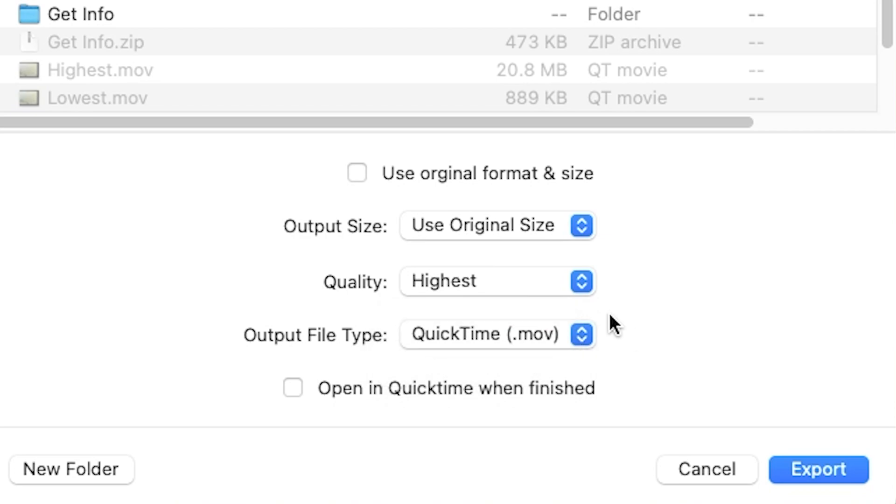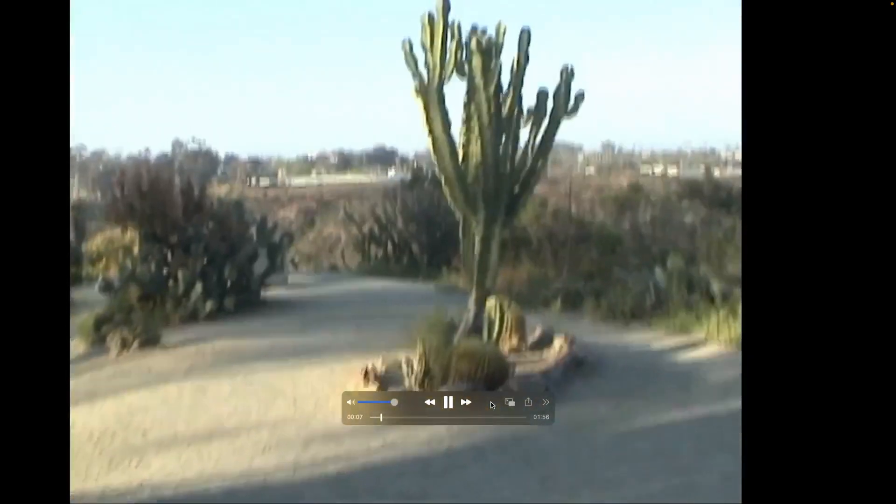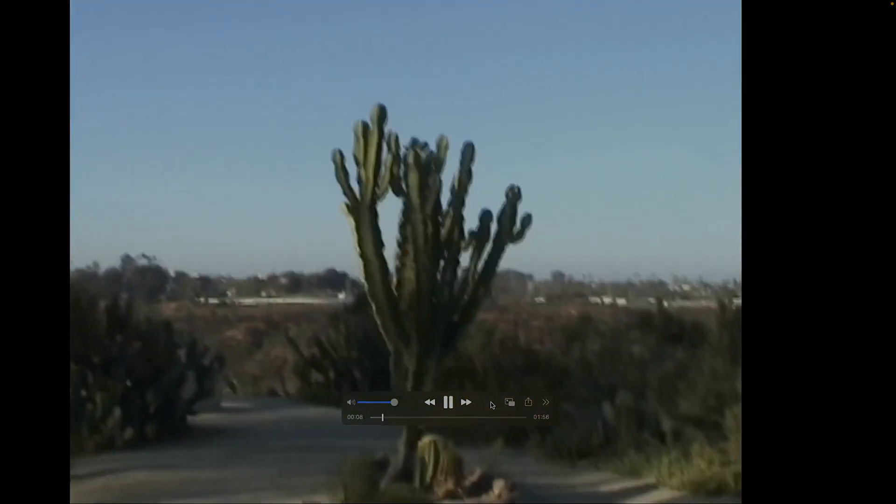If you are exporting with original format and size, your video will always export as an MOV file. Once exported, you can play back your footage from QuickTime or any playback-compatible applications or devices.